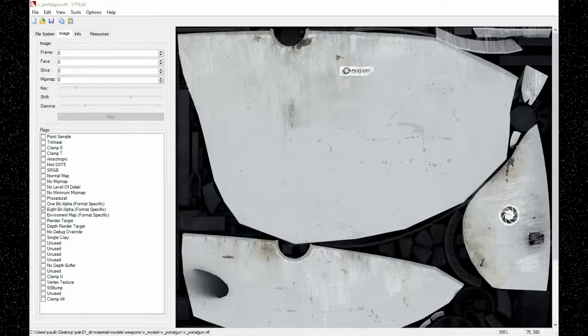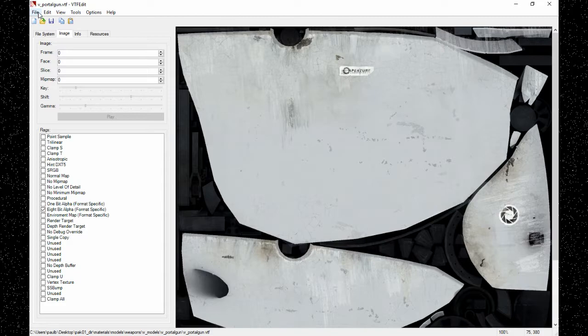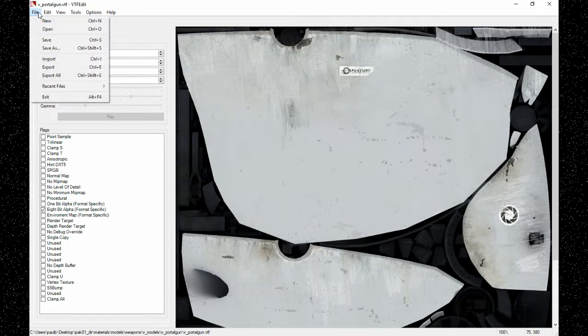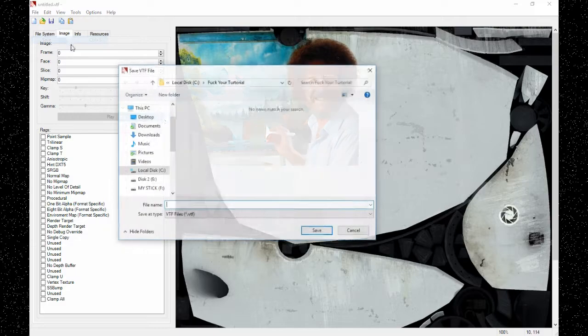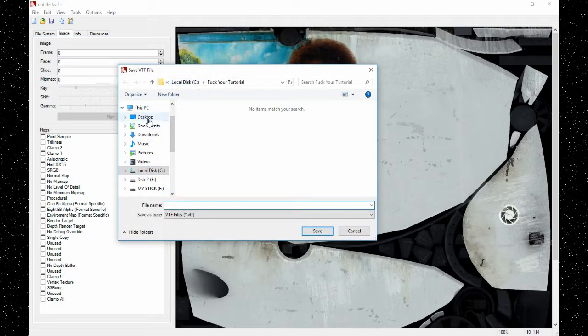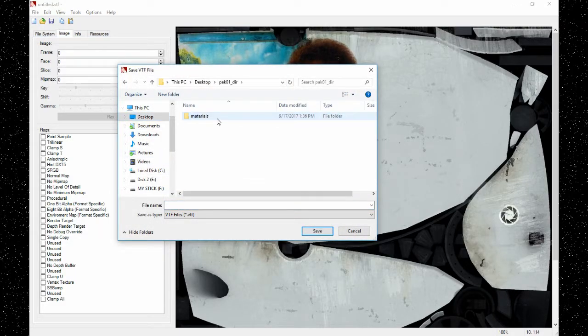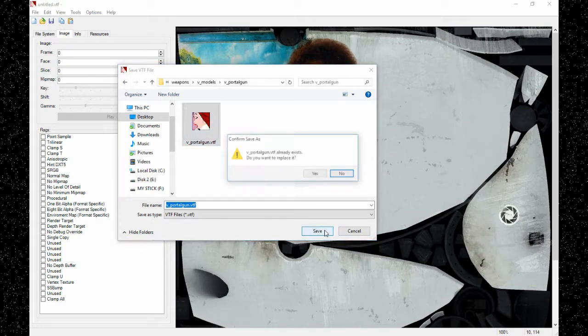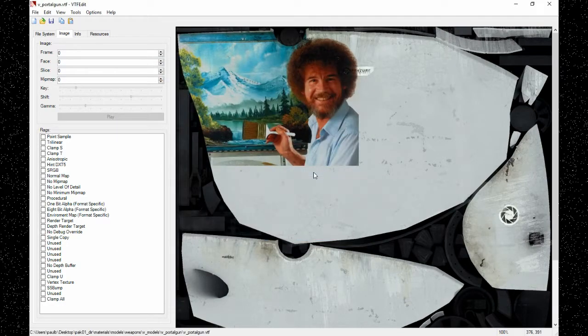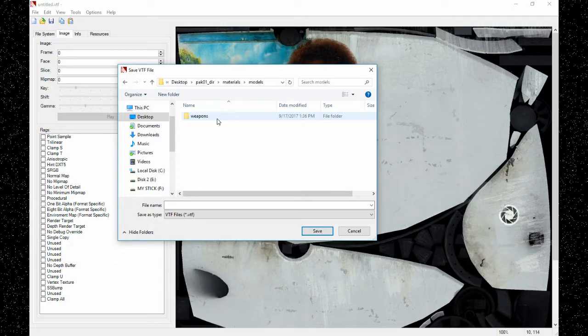Now we open up any VTF edit program. Import, find your image, save it in your pack01_dir folder and replace the old portal gun or whatever the old file was.